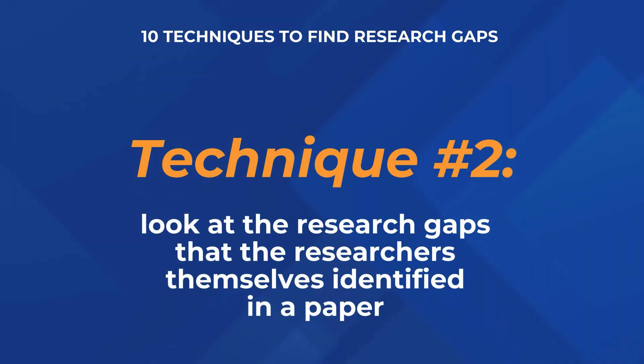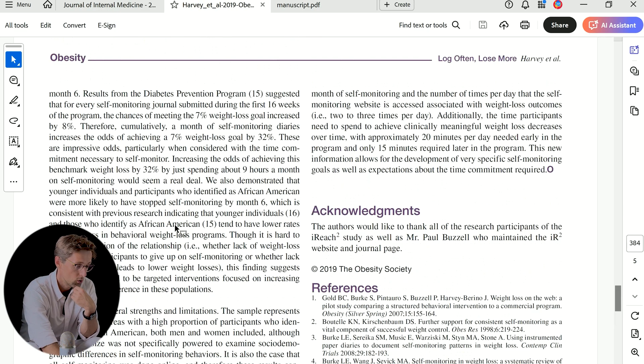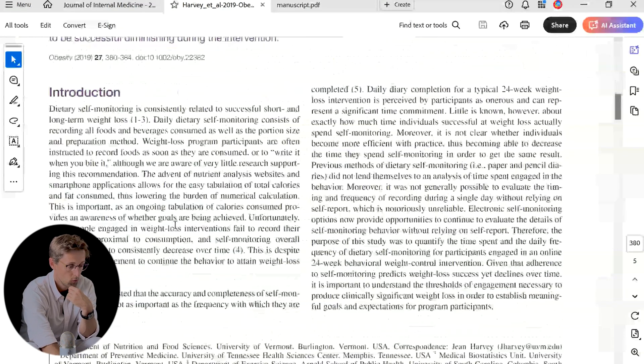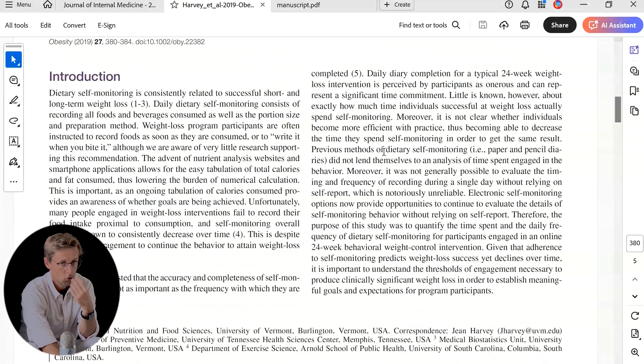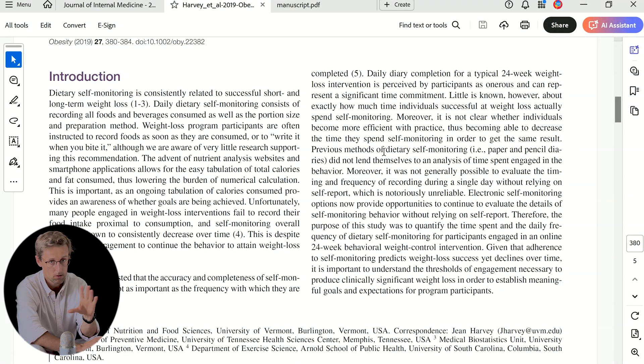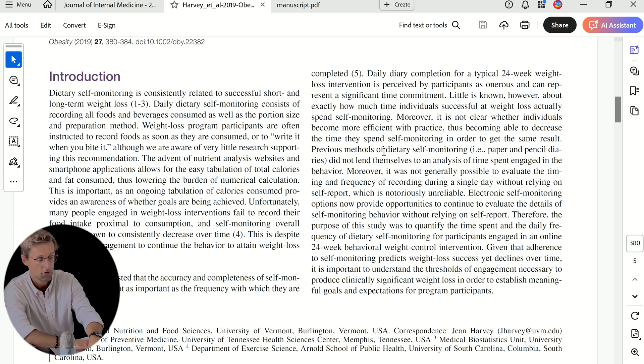The second technique is to look at the research gaps that researchers themselves identify within a paper. Go to the most recent papers — from either this year or last year, don't look any further back — papers that are obviously relevant to your topic. Go to the introduction, where there's always a paragraph where the researchers identify the research gap that they address in that study.